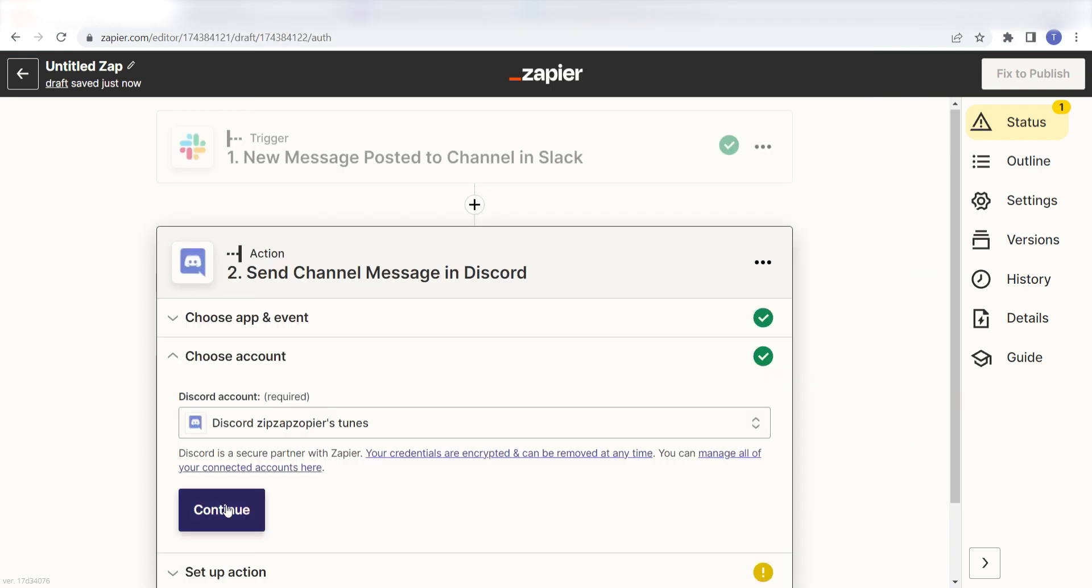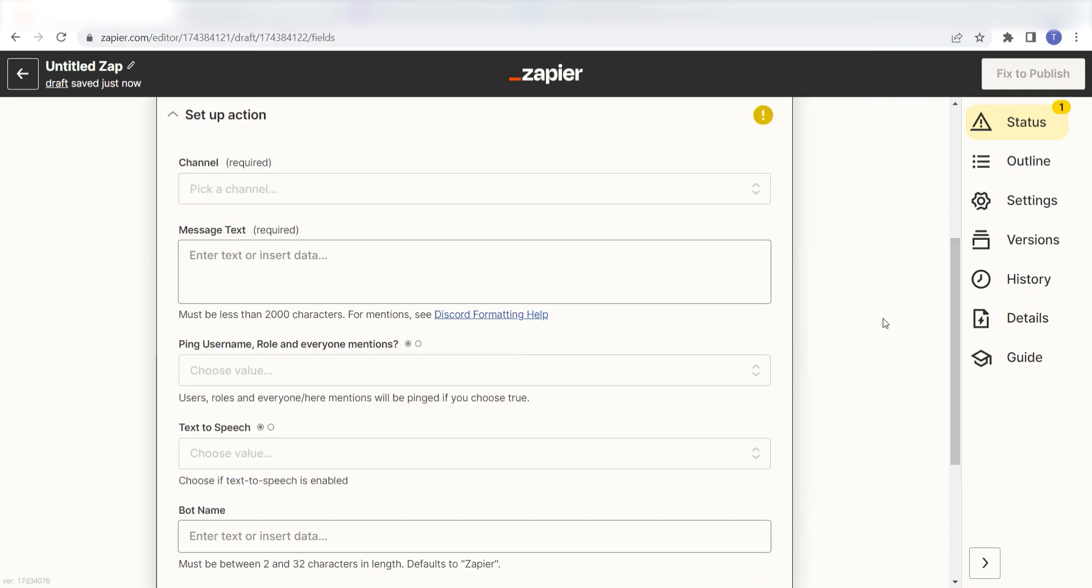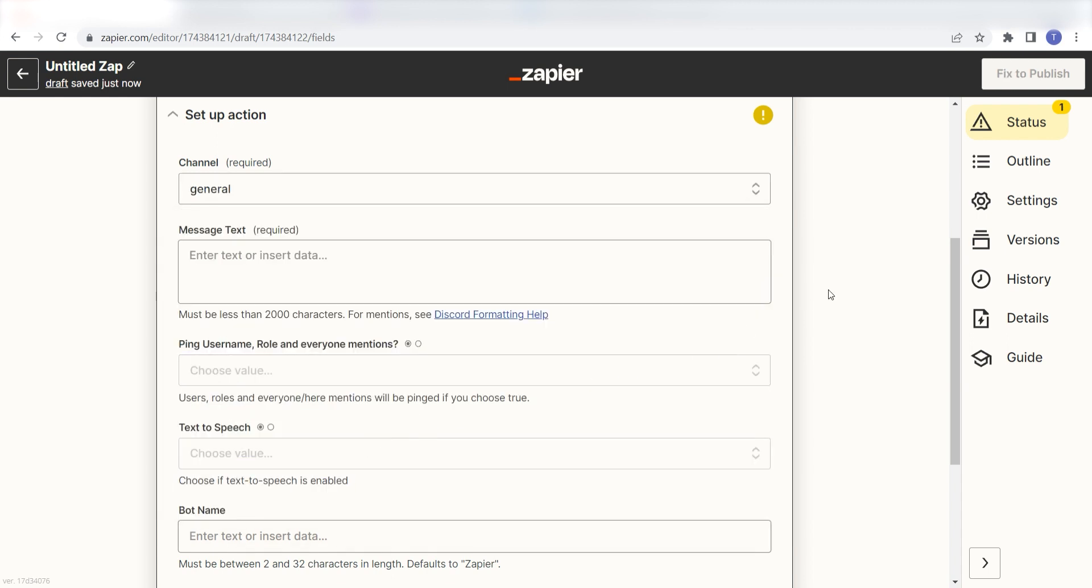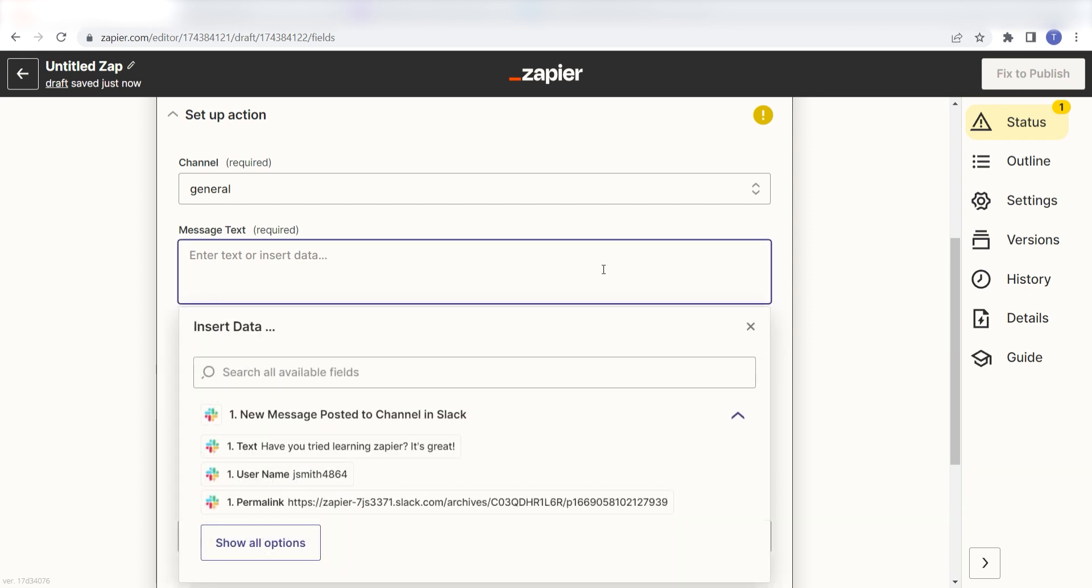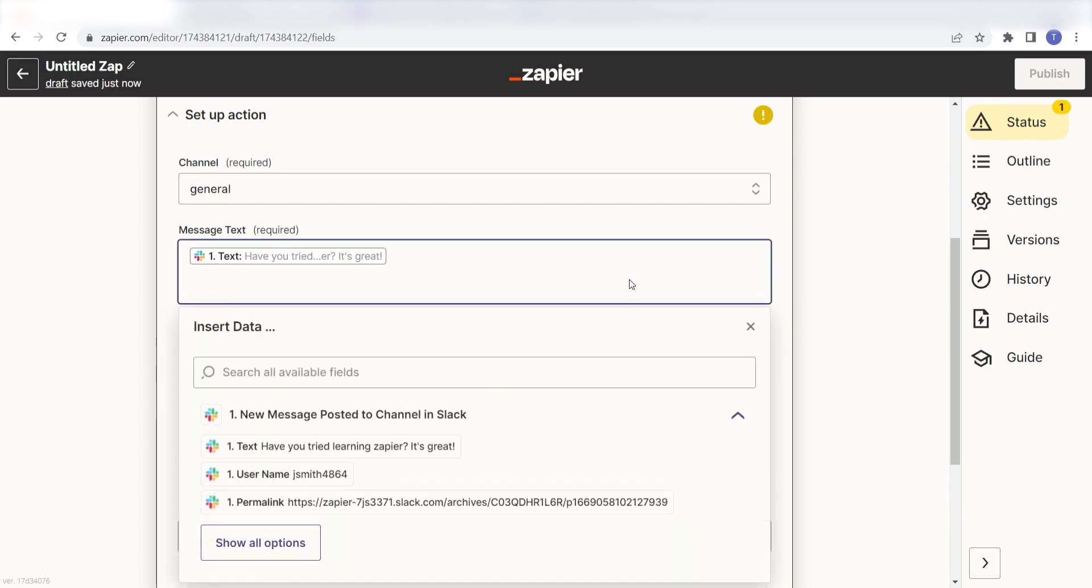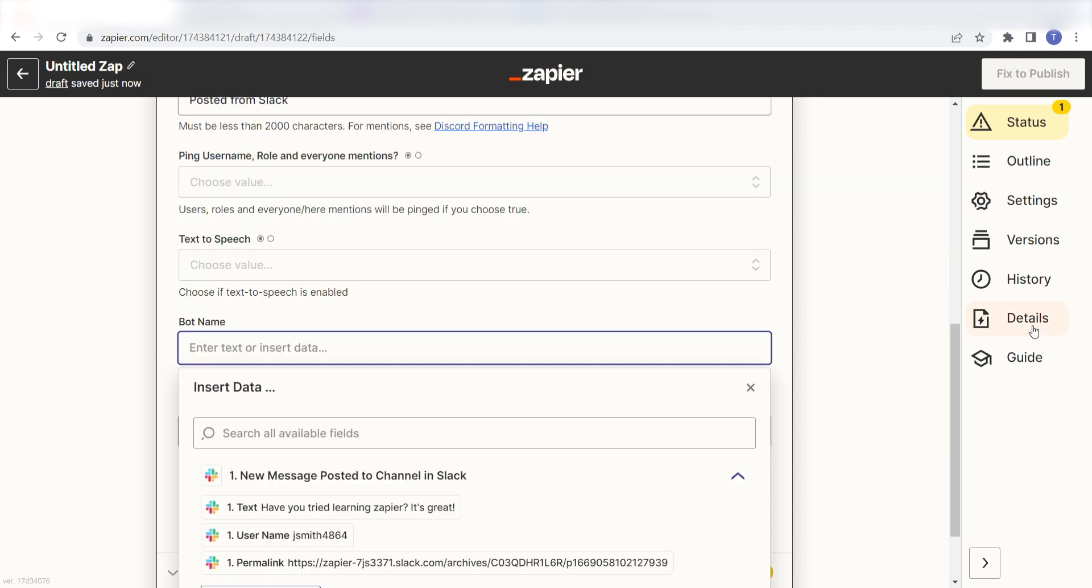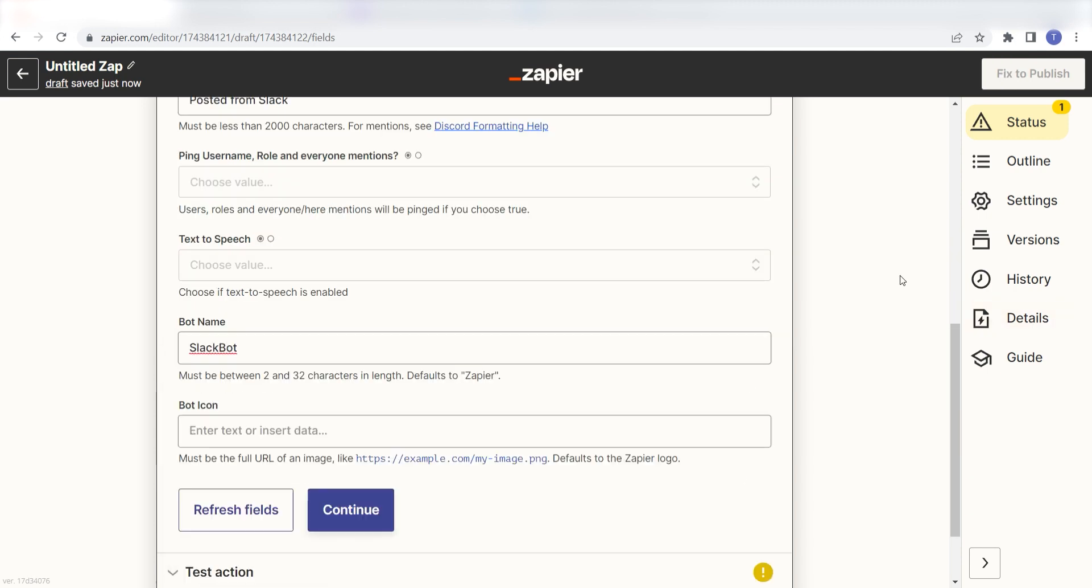Click Continue and it's time to assign our trigger apps data into the Action Apps field. First, pick the channel you want your data to appear on. I'm going to click General. Next, for the message text, I'm going to put in a custom message. I'll click Text on the drop-down and then type Posted from Slack. And then I'll name my bot Slackbot and click Continue.